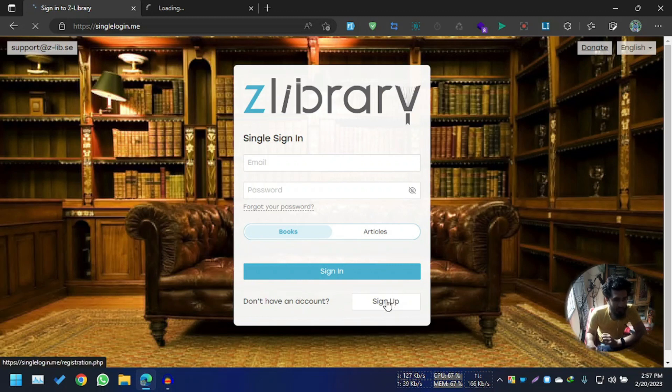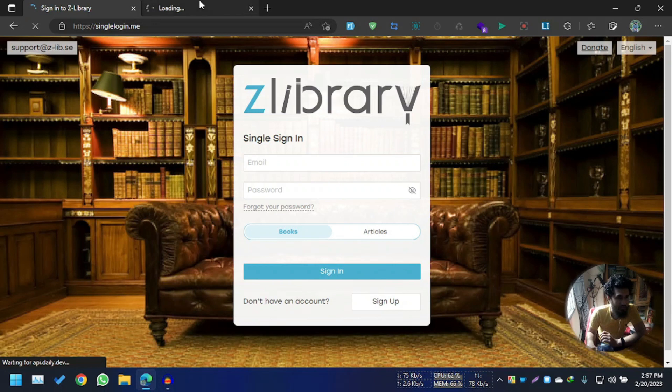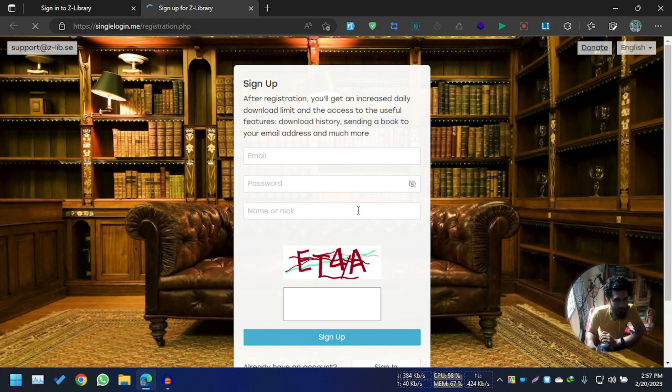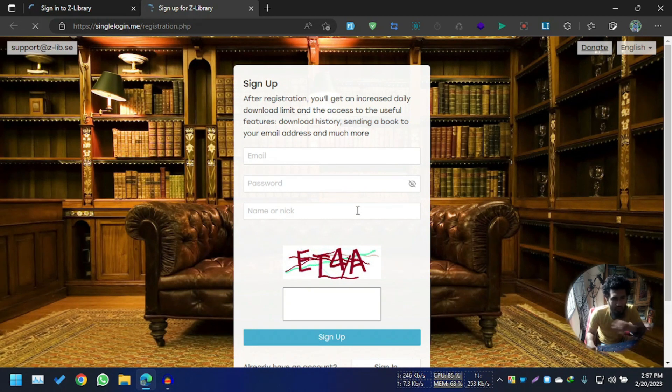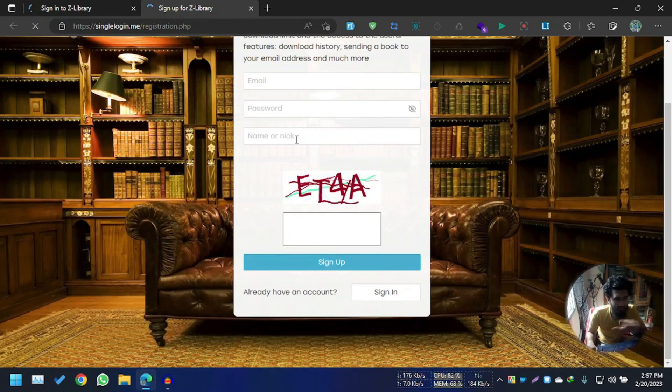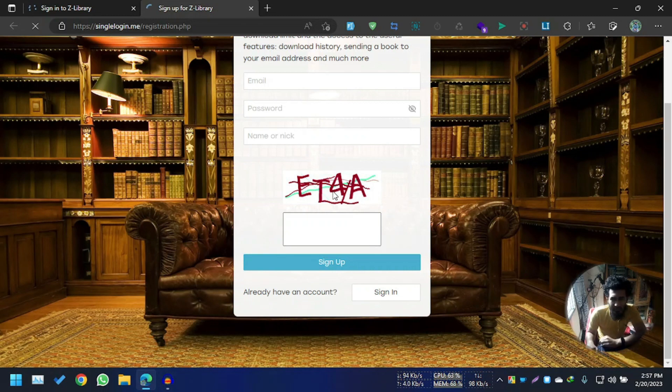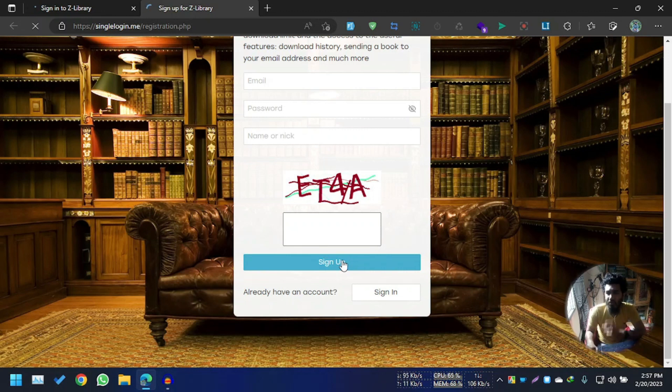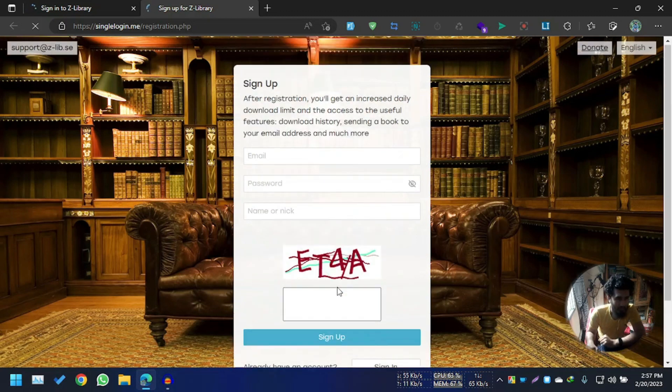Hold this button. It will redirect you to a new page, which is singlelogin.me/registration. So here it is. You can register with your email and password, your nickname, whatever. Then you just have to put this security checkup. After that, you can sign up. And after signing up, you have to go to your email address and activate this account.